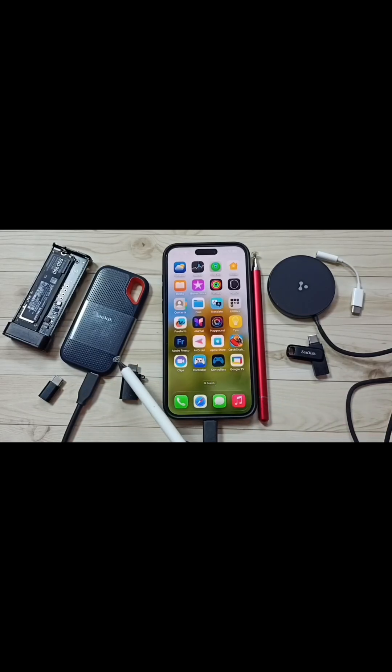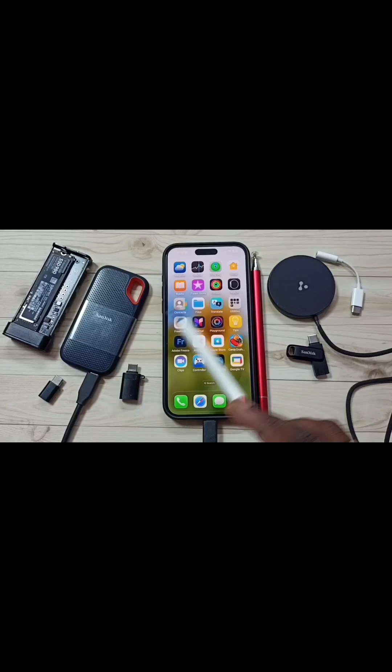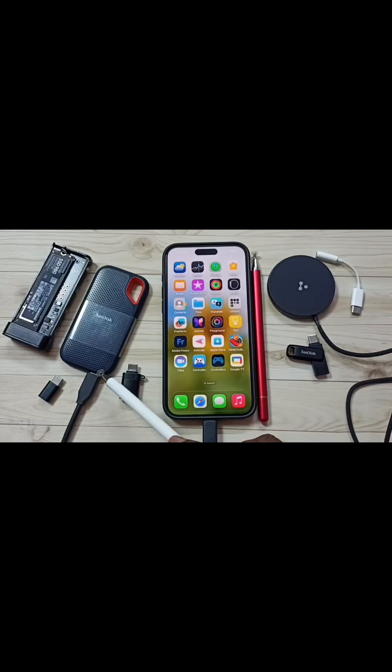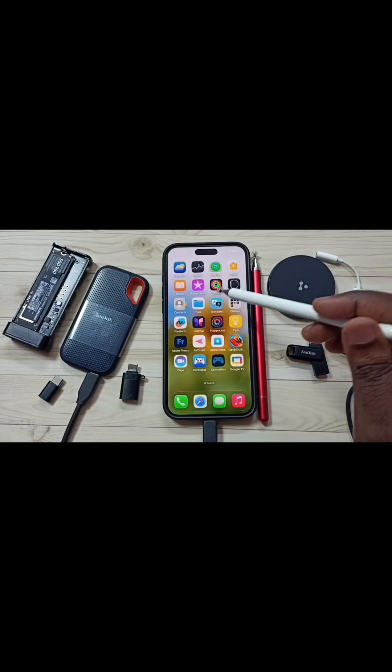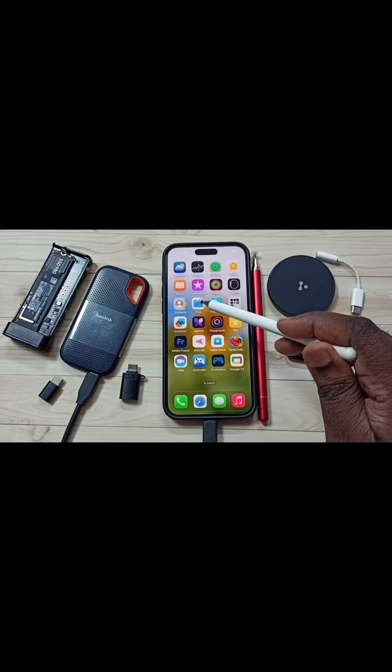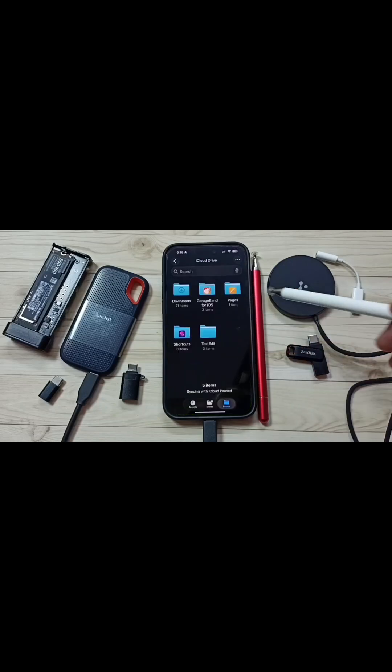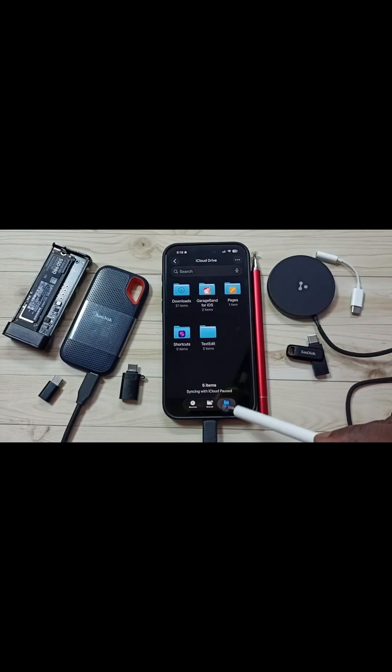Here I have connected this portable SanDisk SSD to this iPhone using a USB Type-C cable. After that, on the iPhone, let me open the Files app — tap on the Files app icon, then tap on the Browse tab.